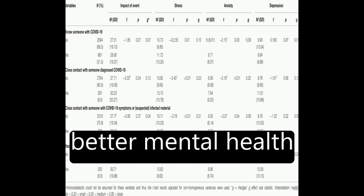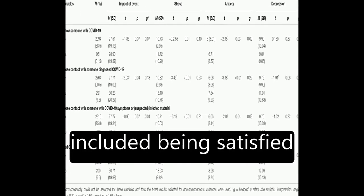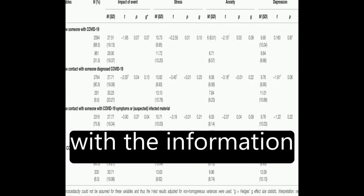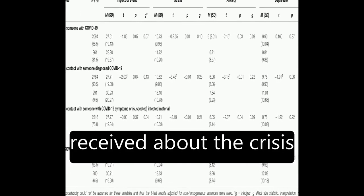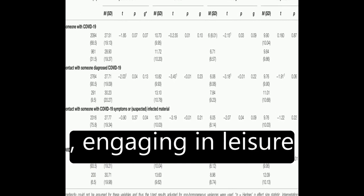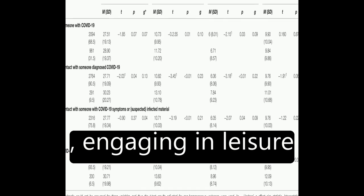Factors associated with better mental health included being satisfied with the information received about the crisis, engaging in leisure activities, and perceiving good health.